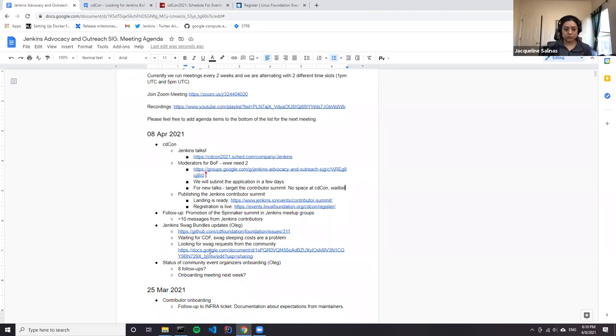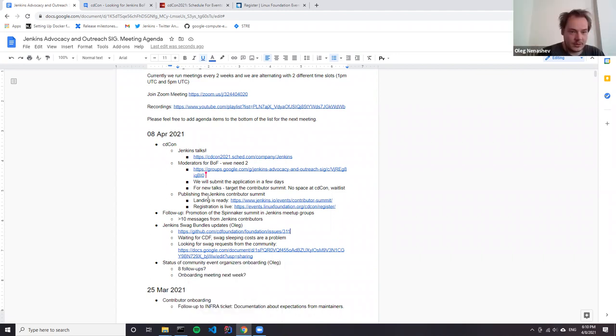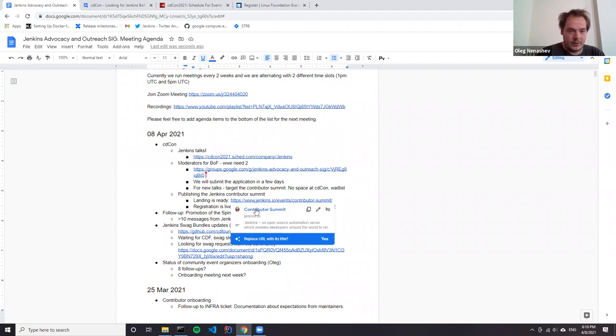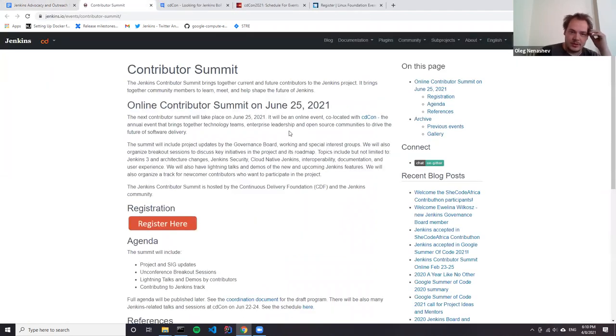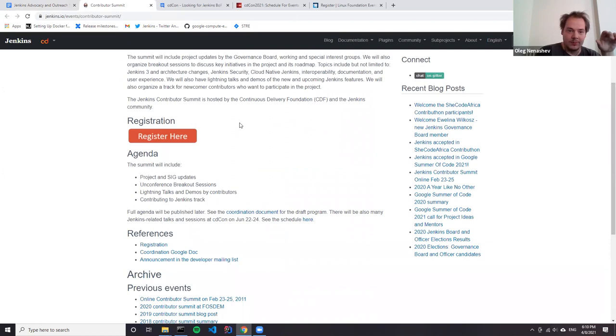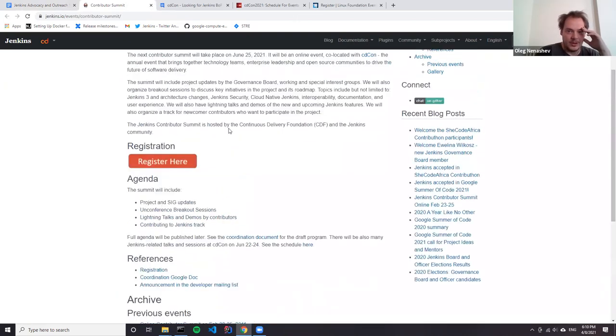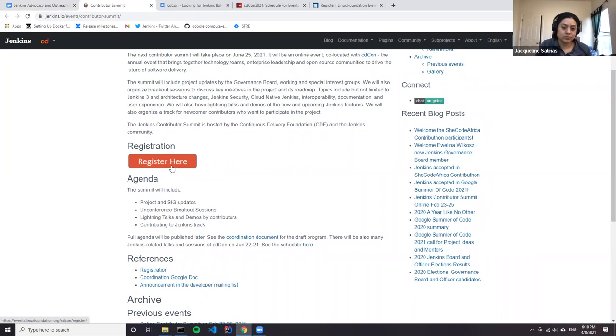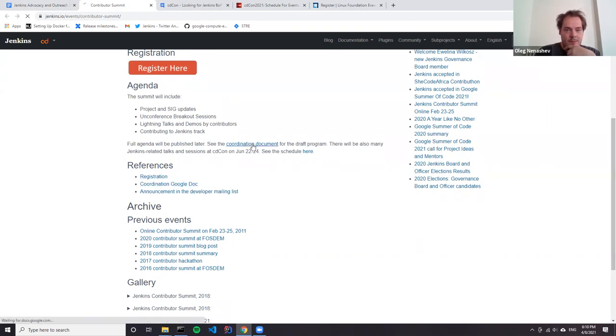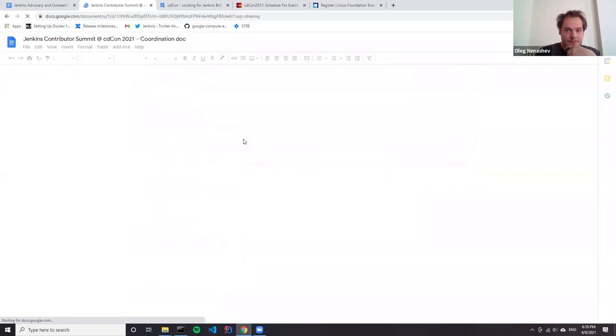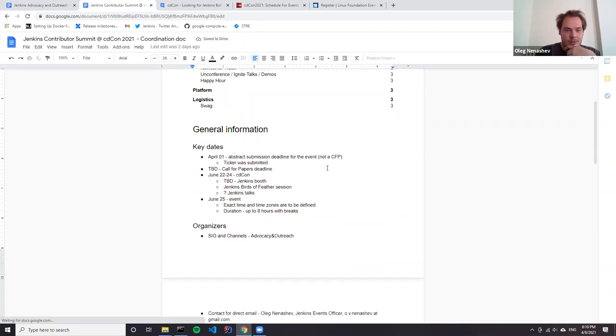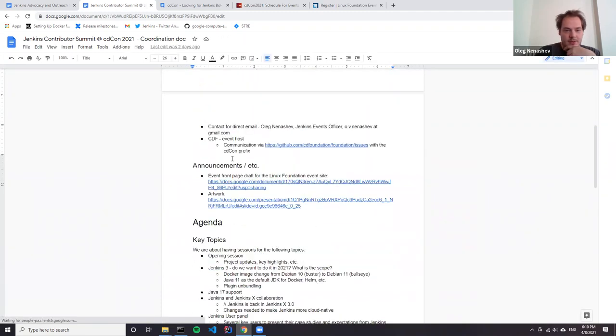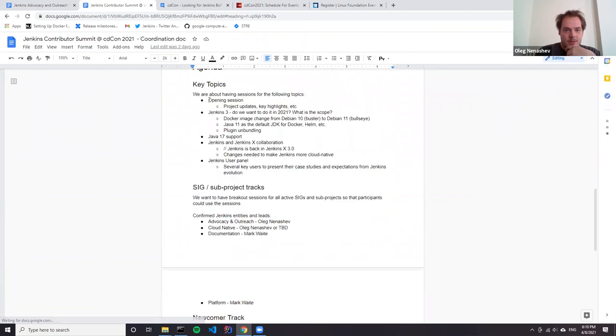For Contributor Summit, we still have plenty of opportunities. We've just started assembling the agenda. So we have a landing page prepared. There is registration to the CDF landing page and also a Google Docs where we basically have the work in progress agenda.